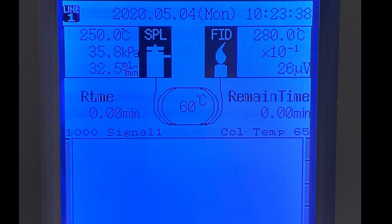After your instructor programs in all the variables for your run, you should check it for the injection port temperature — here you see it's 250 degrees Celsius — and the column temperature, 65 degrees Celsius.